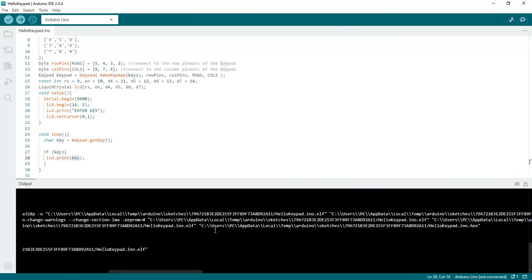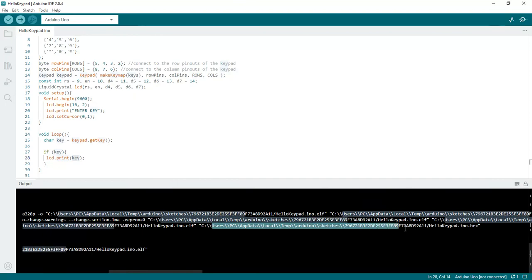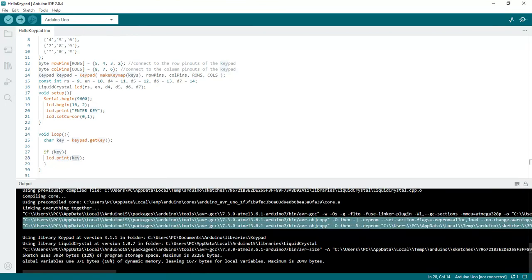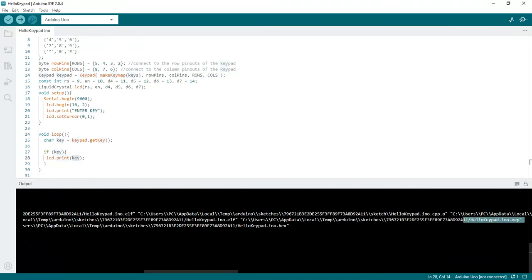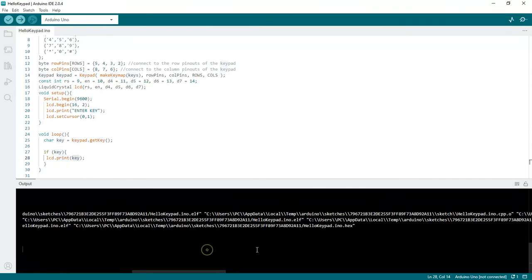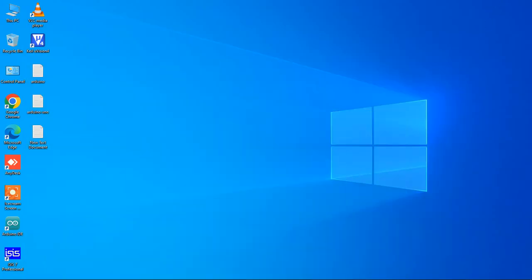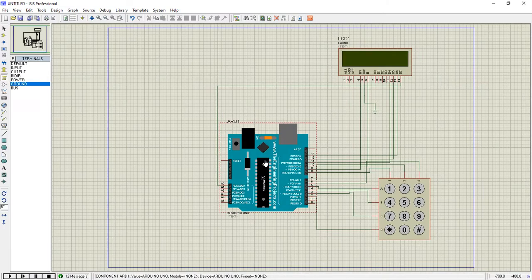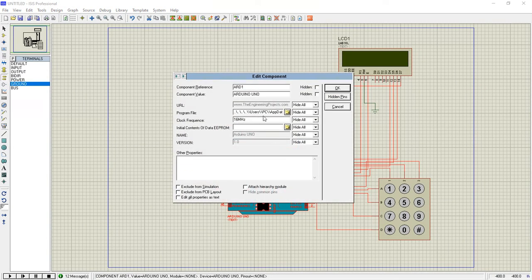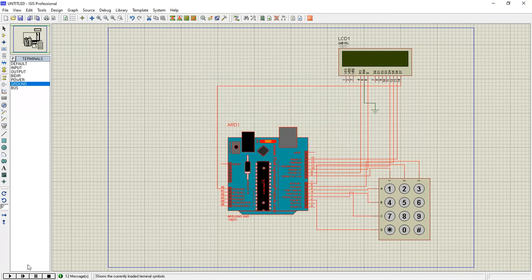The hex file path is shown in the output window — copy it from there. Then double-click on the Arduino simulator and click on the Program File option and click OK to load the hex file.